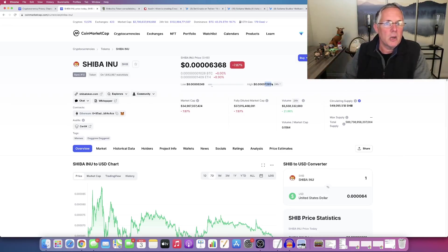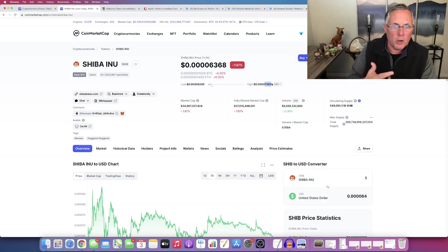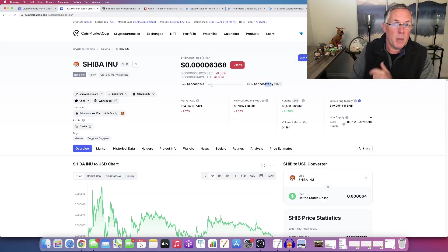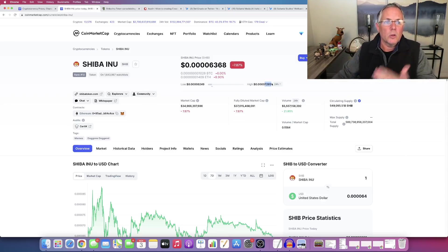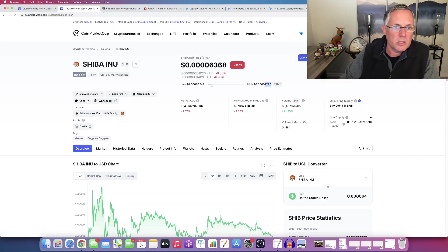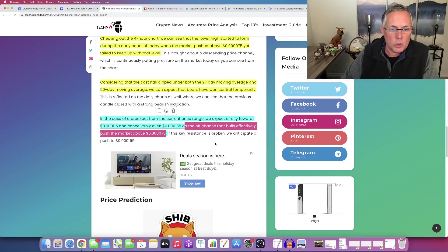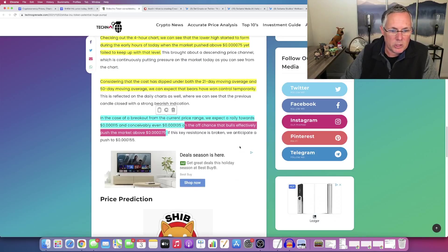As long as we have momentum, we have volume, we have strength. We don't have paper hands selling off things of that nature. We looks like we can start to set a new trend and move in that direction.